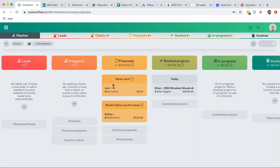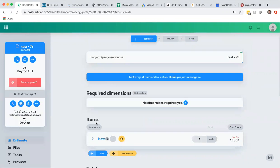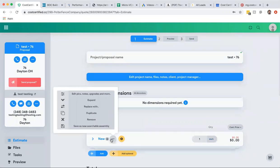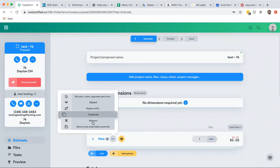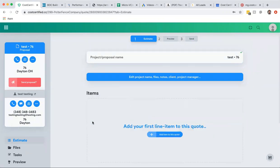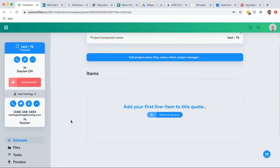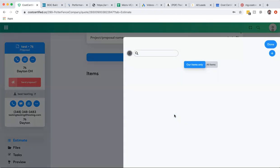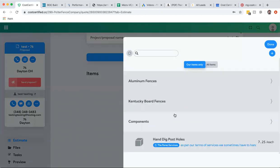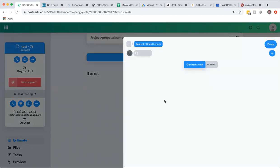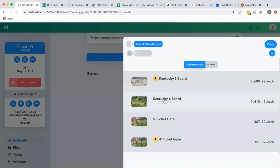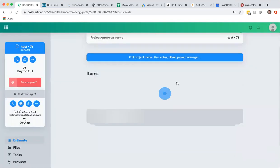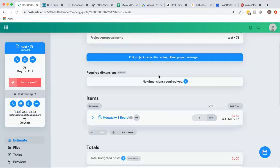I'm just going to open up a fake lead here and show you how easy it is to build a quote. Let's say that this was a new lead that you had and you need to send a quote on a Kentucky 3 board fence. And by the way, it could be any type of fence because the way this works is you pre-build your assemblies and you're ready to go.